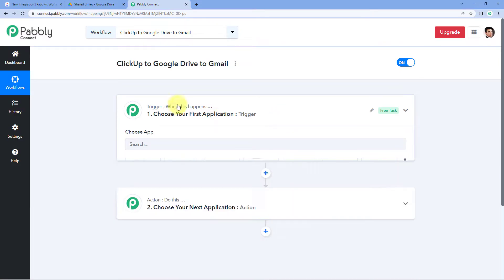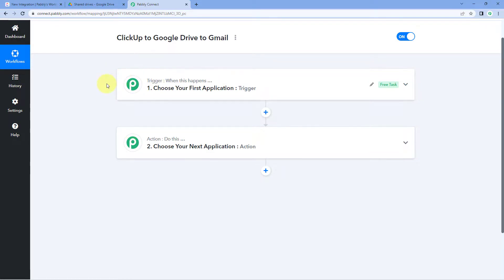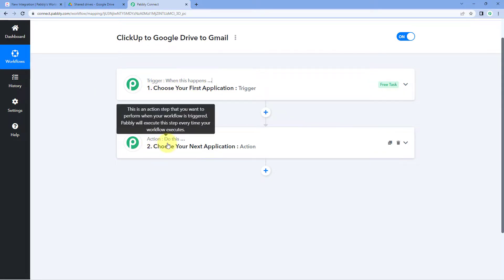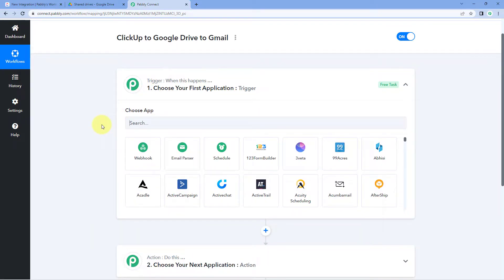Our workflow is now open and it has two different windows: a trigger window and an action window. Triggers and actions are the two core concepts on which this automation works — the trigger says 'when this happens' and the action says 'do this'.